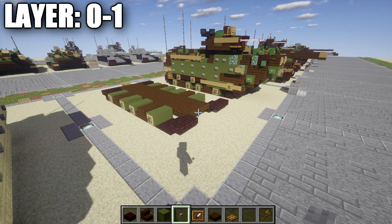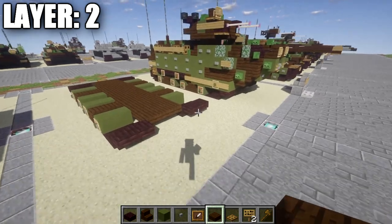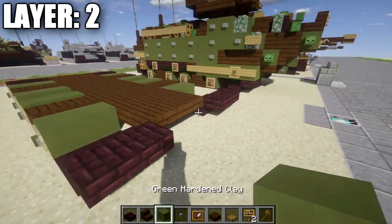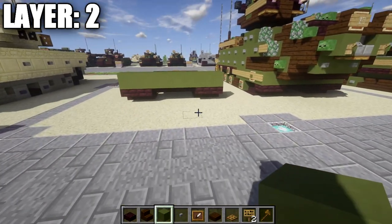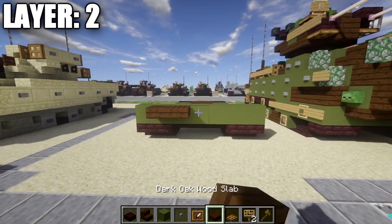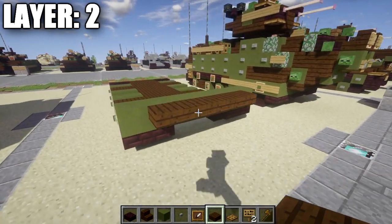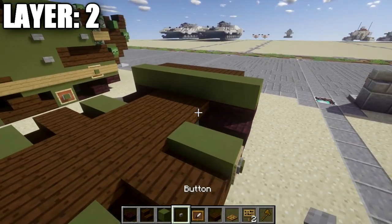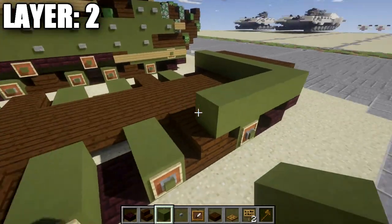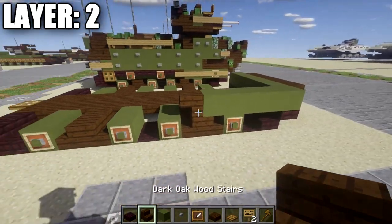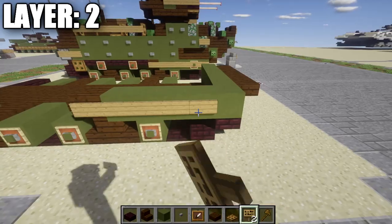Moving on to layer two: start by going to the top and on top of the nether brick slabs, place a row of seven green stained clay all the way across. Then place a row of five dark oak wood top slabs coming off the center five green stained clay blocks. Working toward the back along the side, place four green stained clay blocks back followed by a dark oak wood upside-down stair, then run signs along all the green stained clay blocks on the side.